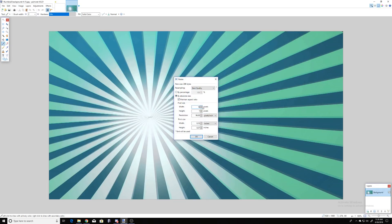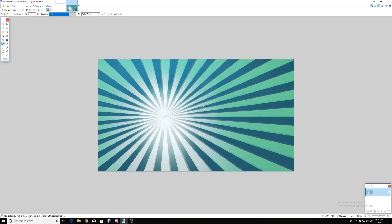Now you can see it's a really enlarged image, so we need to go back to our image settings, resize it, make sure it's 1280 by 720, and you'll see it's shrunk down to that.